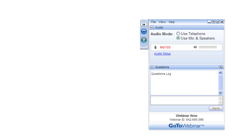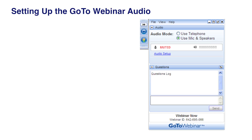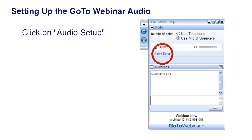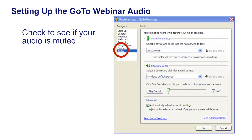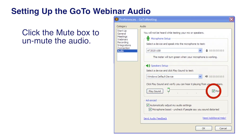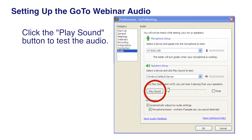If you are still having audio problems, it may be a setting in the GoToWebinar application. Click on the GoToWebinar audio icon, then click on Audio Setup. Check to see if your audio is muted. Click the mute box to unmute the audio, and click the Play Sound button to test the audio.